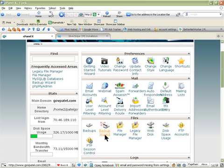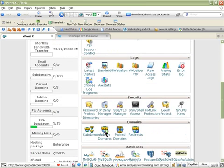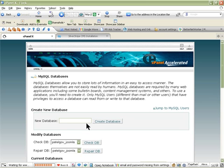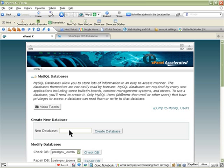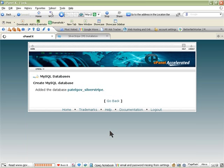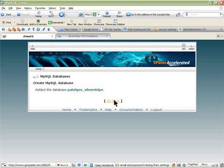We need to create a database. To do that you have to click on MySQL databases and give the database a name. In my case I'll just go with 'silverstripe' as the database name, and then go back.